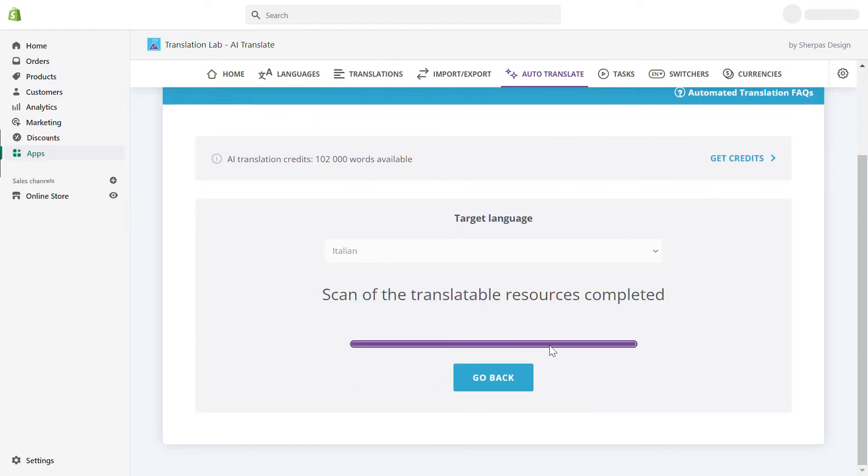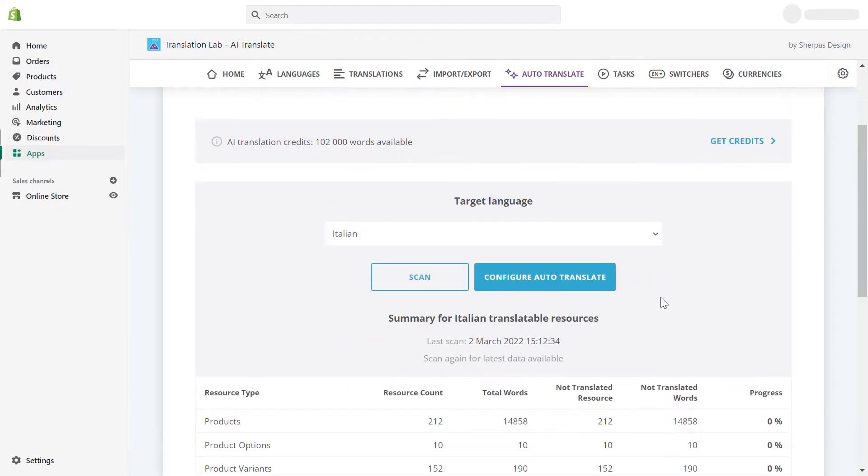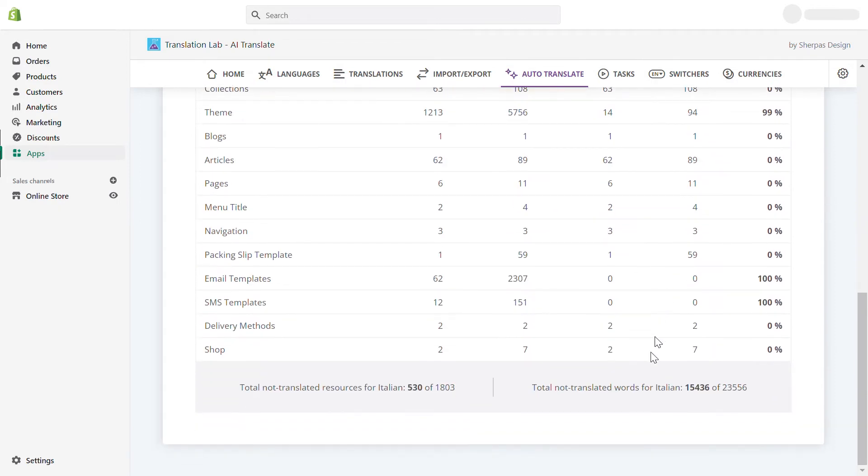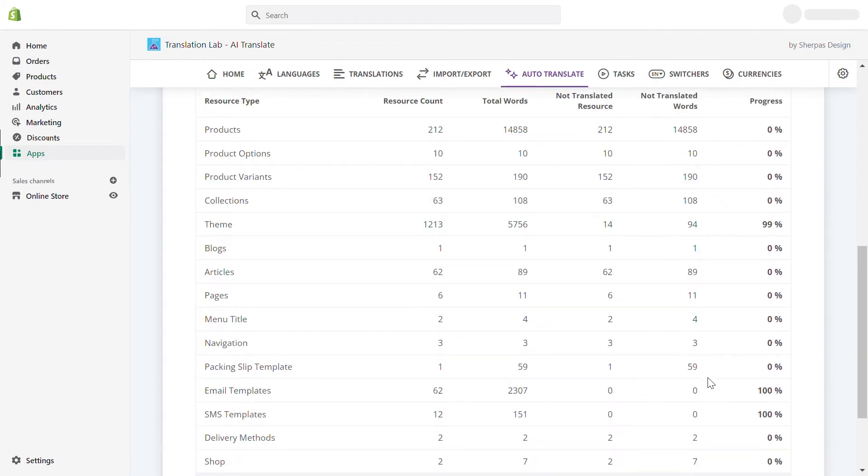TranslationLab will scan your store and show a list of the resources and the number of words you need to translate your entire store into the language you have selected.